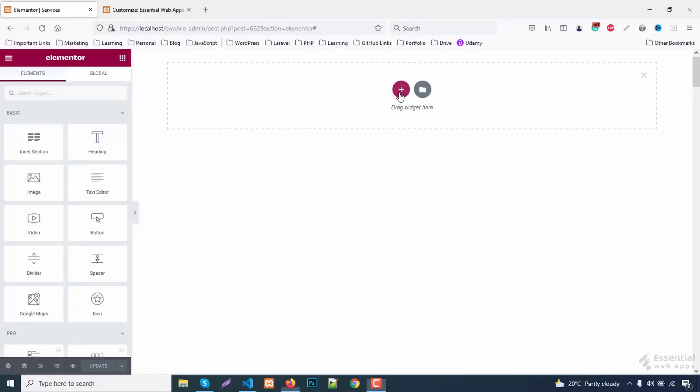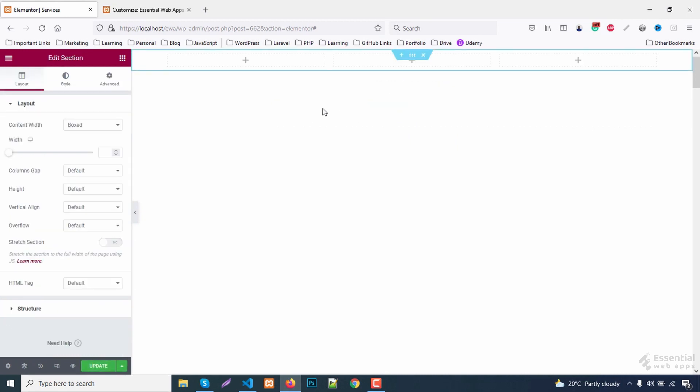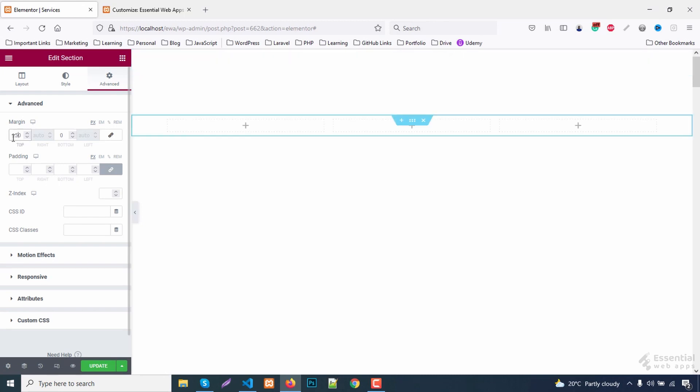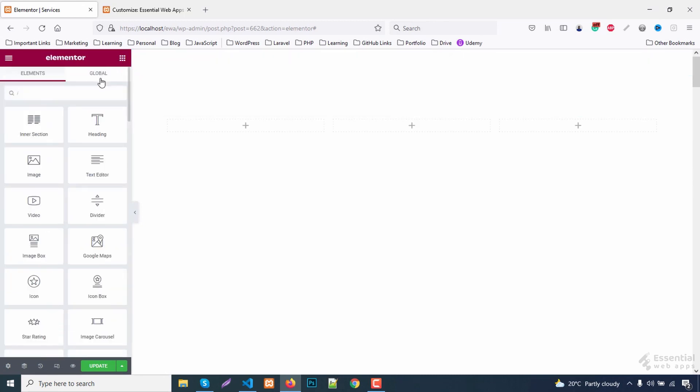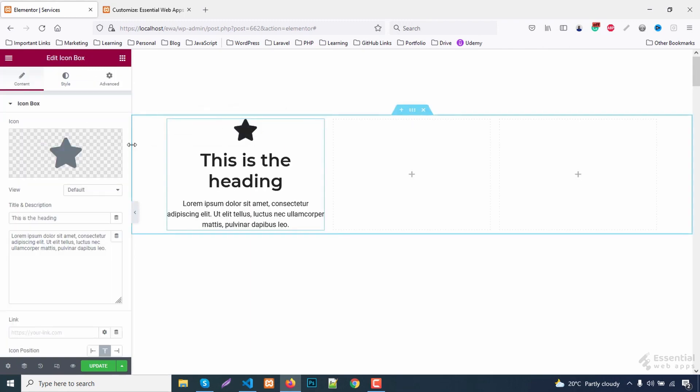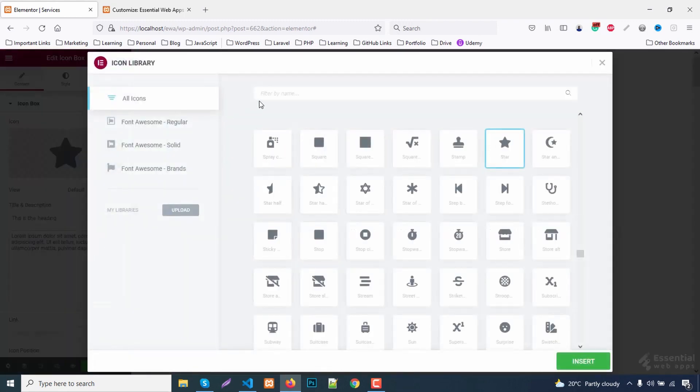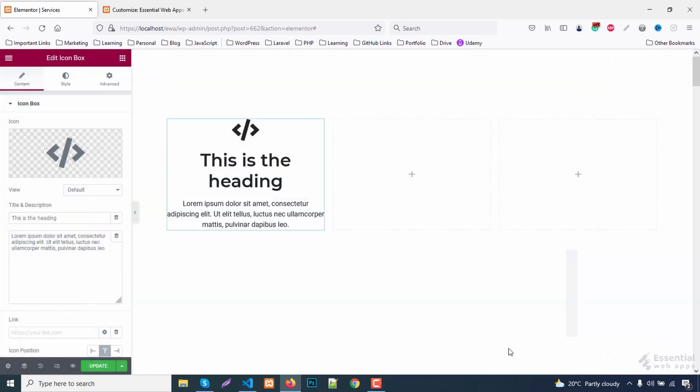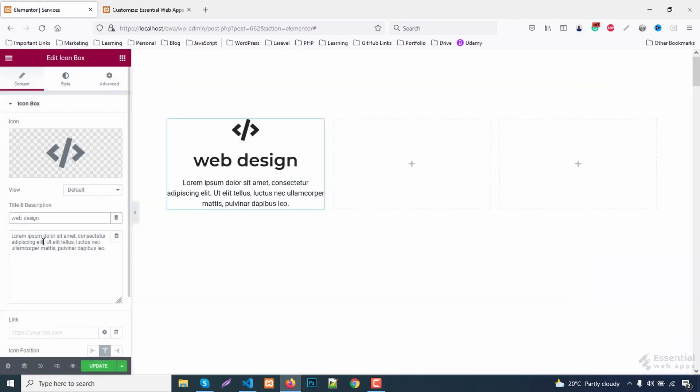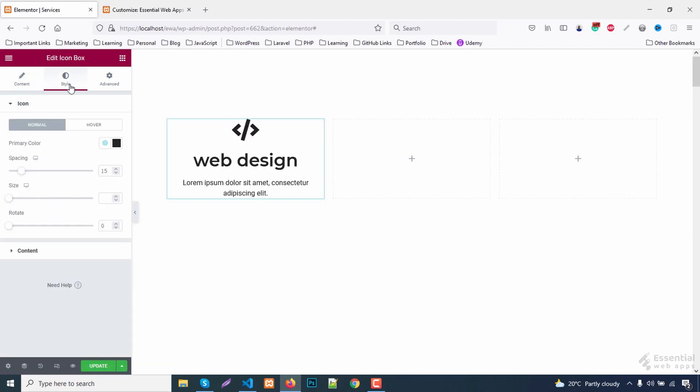Let's start with selecting a three-block structure, giving a margin, adding an icon box. While I am changing the contents, let me tell you, we have videos on three different service sections including this one, and different types of border animations. Don't forget to check that out on our channel.